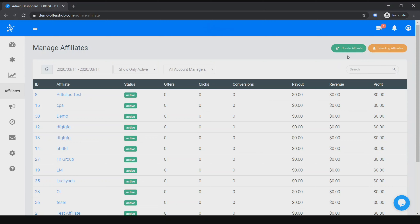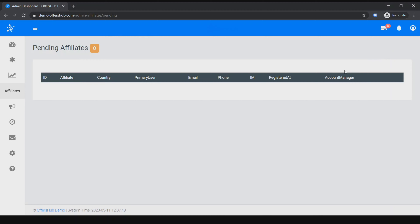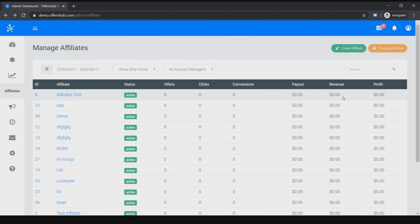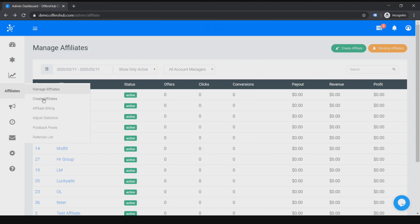Let's go to Create Athlete. I also want to show the pending athletes section. Right now I have zero in my demo account, but in there you can approve athletes that have registered through the register page. You can go to create or update athletes through here, or you can just click on this button.